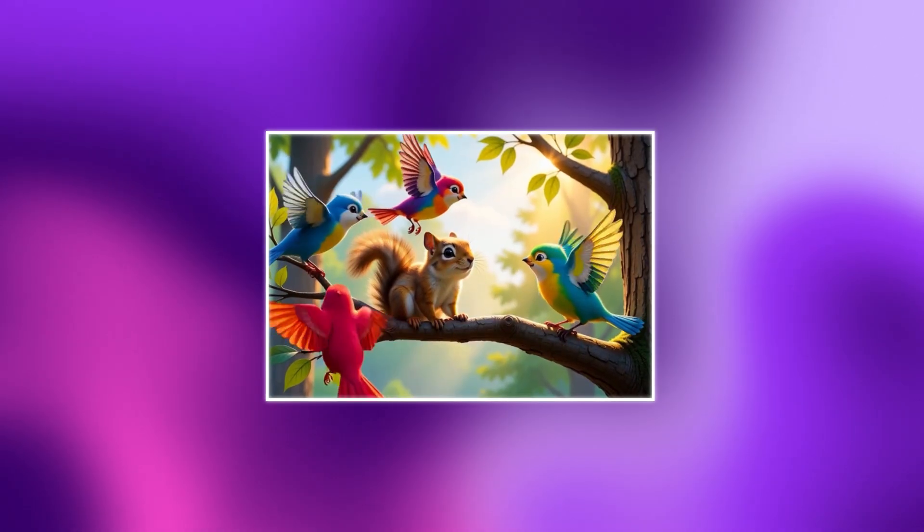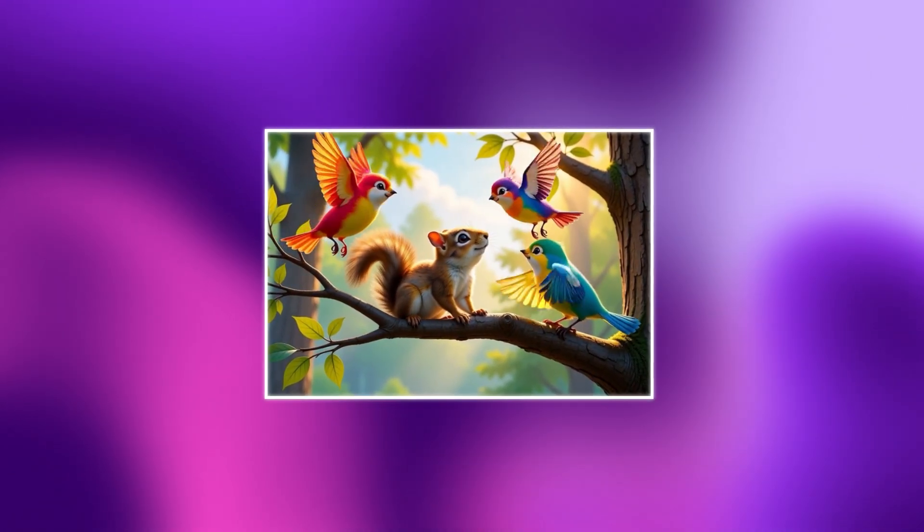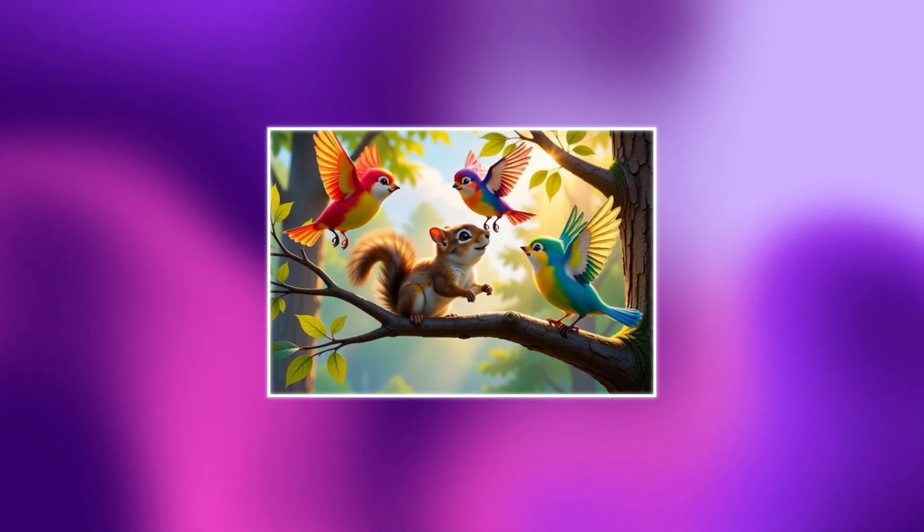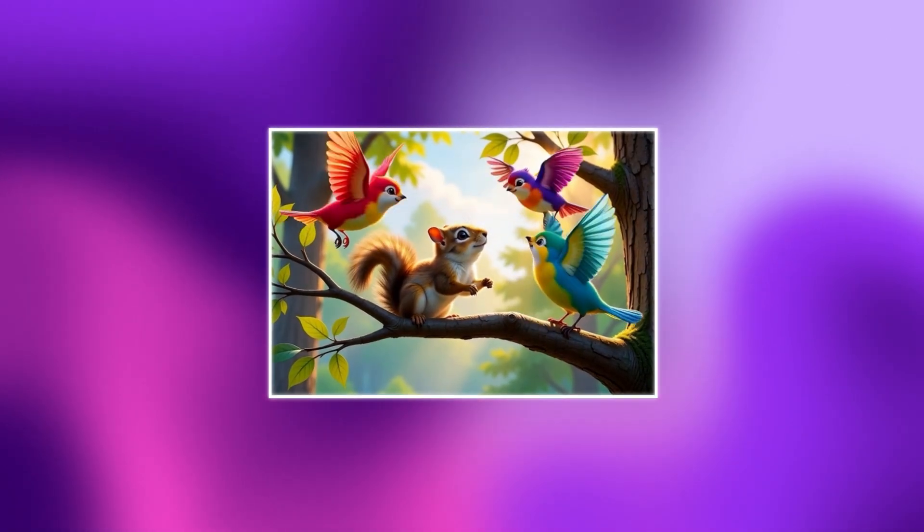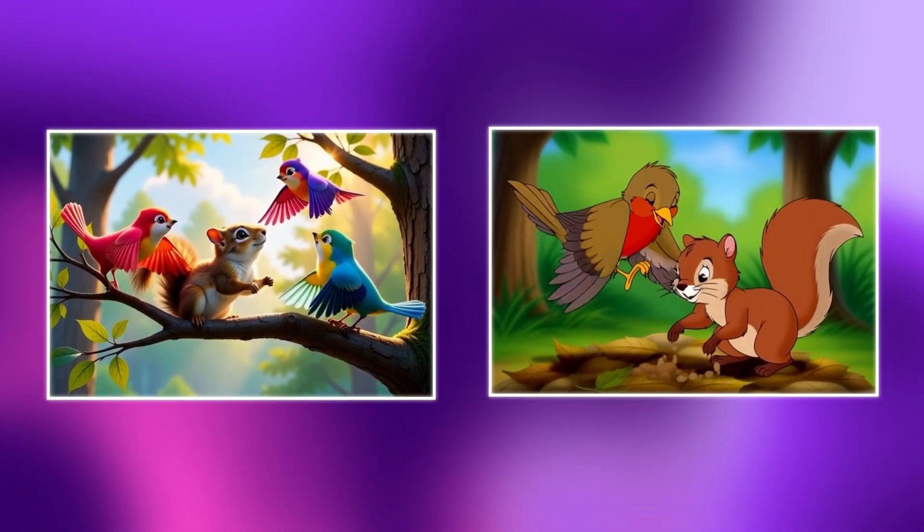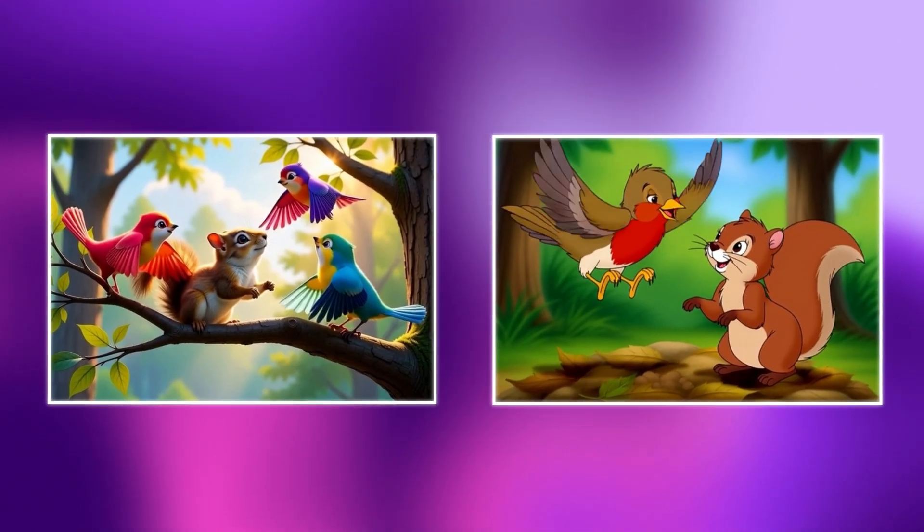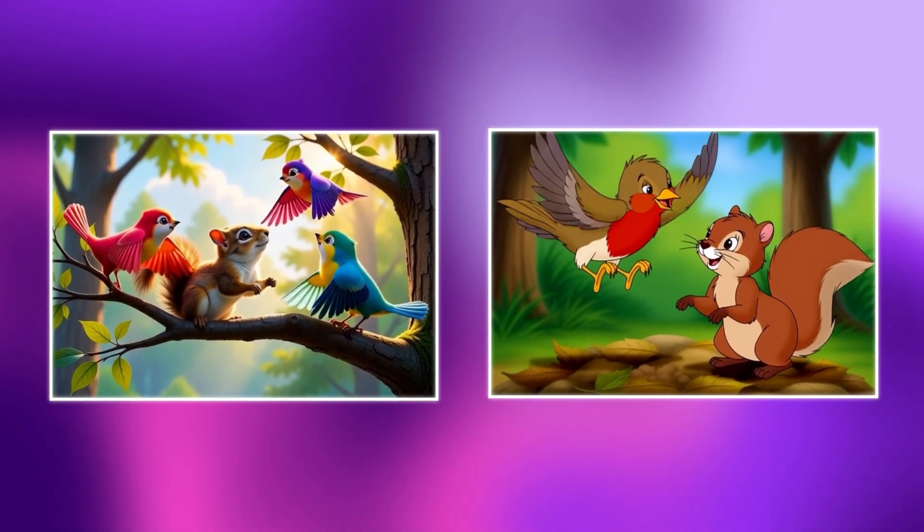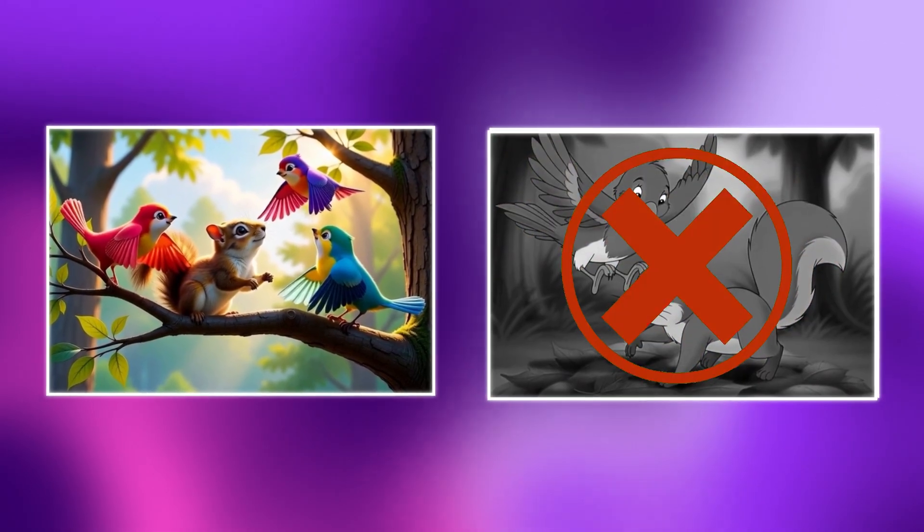Imagine this. You finally generate the perfect character. The lighting is cinematic, the style is spot on. But then you generate the second scene. Suddenly, your hero looks like a complete stranger. The magic is instantly broken.